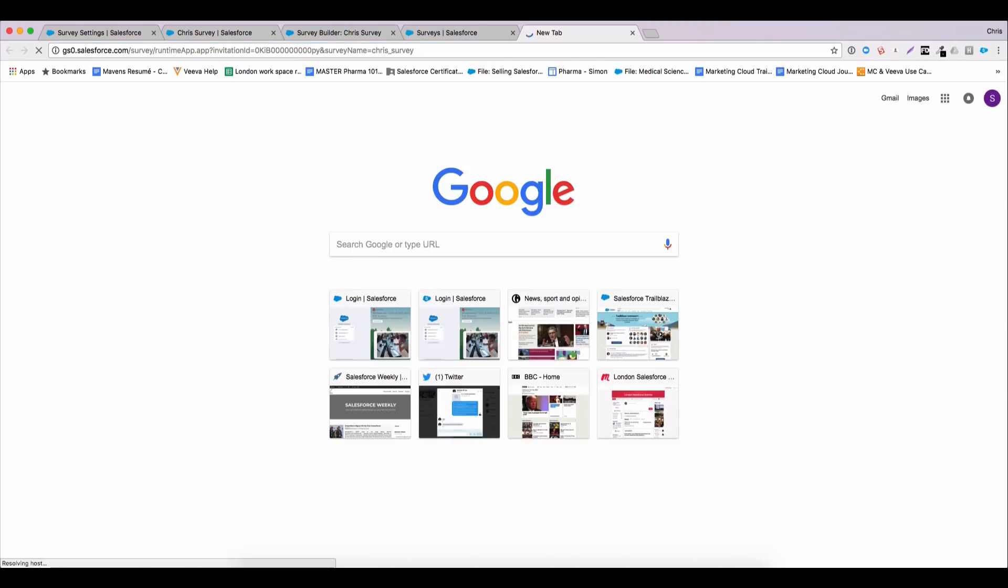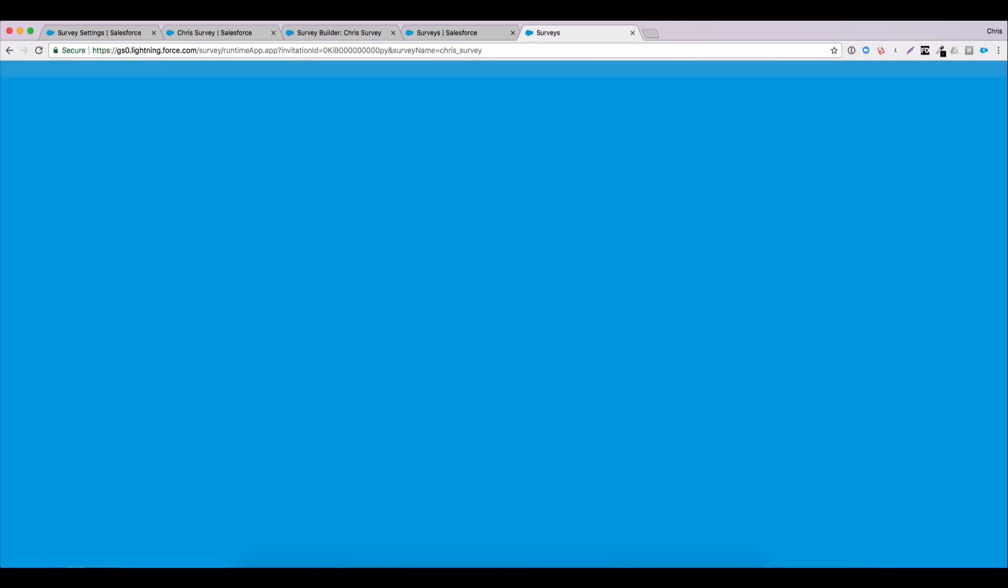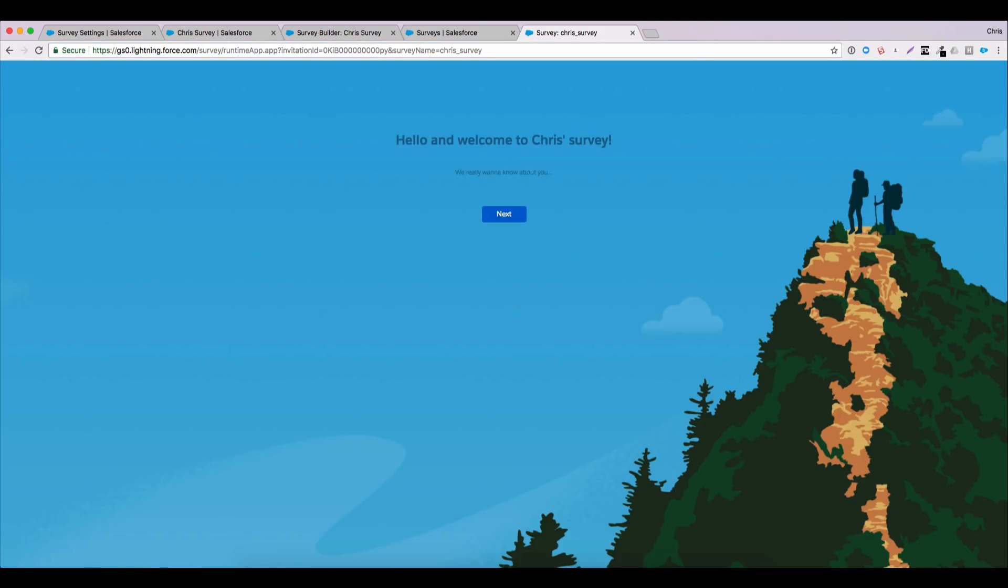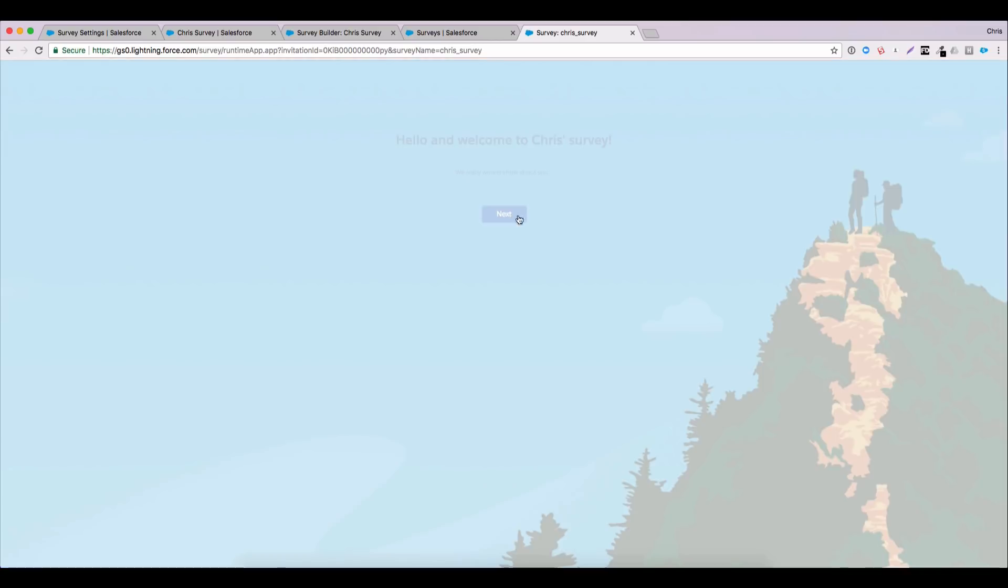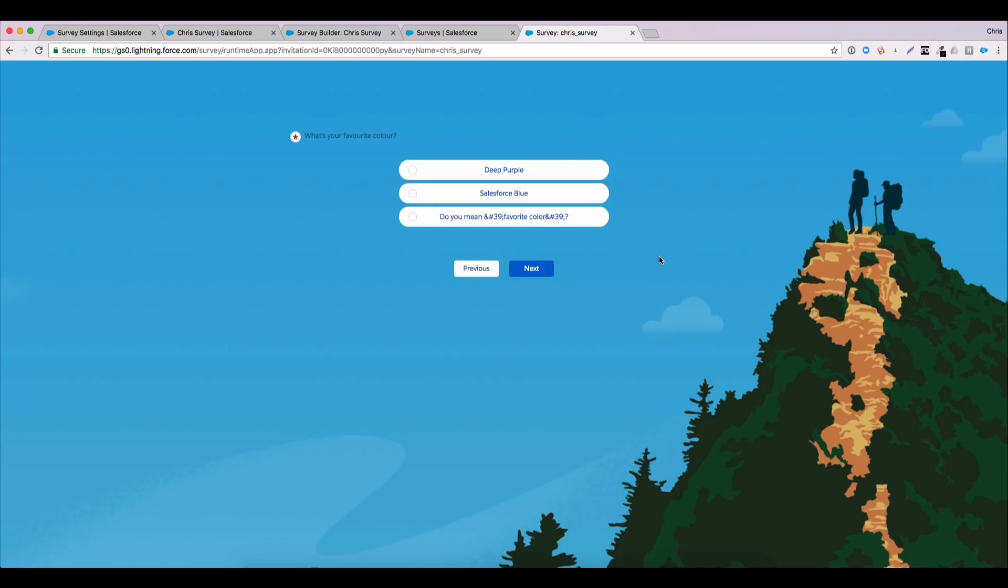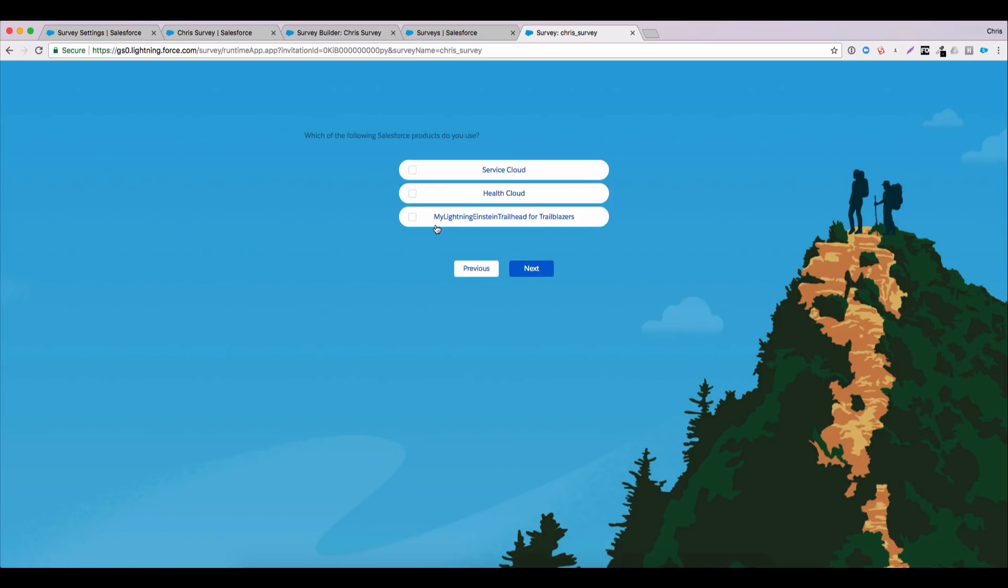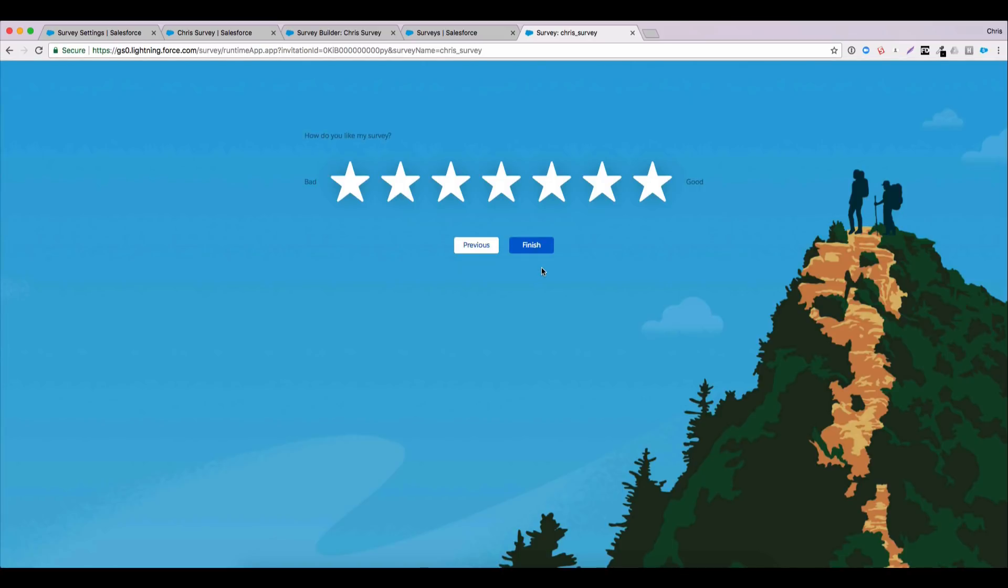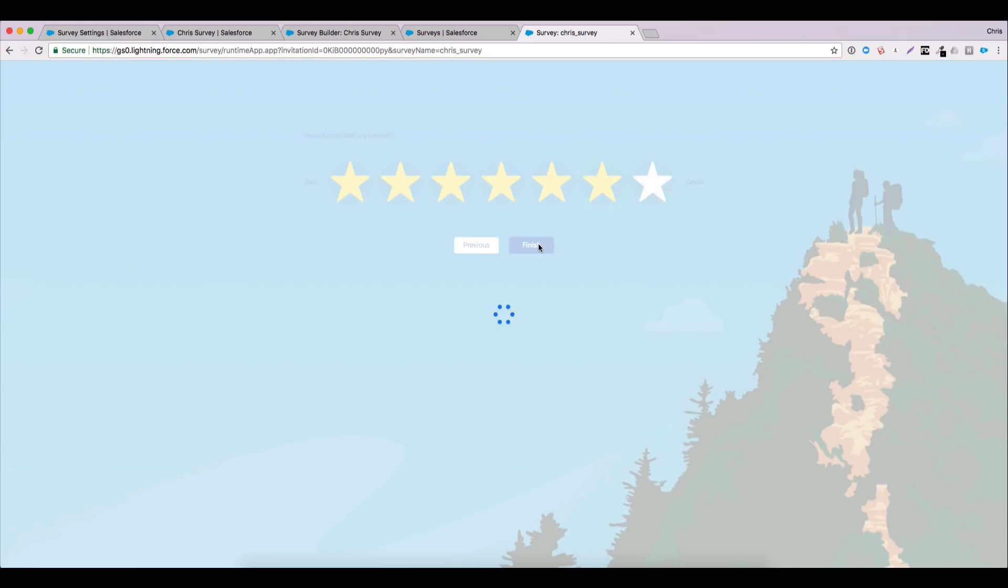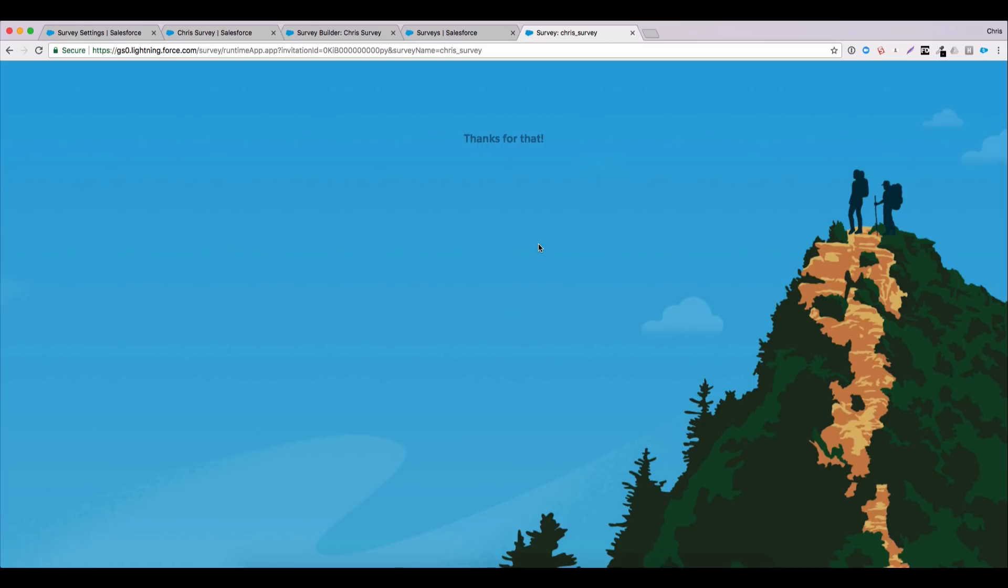So let's go ahead and do that now. Open up a new browser. We'll paste in our link here. And you'll see now we are viewing the survey as an end user. So we have our welcome page. We can step through our options. We can say my favorite color is Salesforce blue. I use Service Cloud and Health Cloud. And this survey, yeah, pretty good. We rate it pretty highly. And then when we click finish, the survey gets submitted back into the org and we see our thank you page.